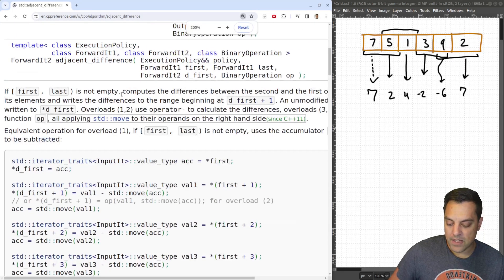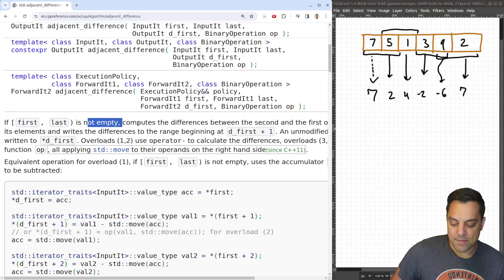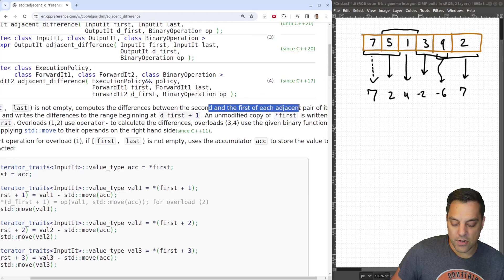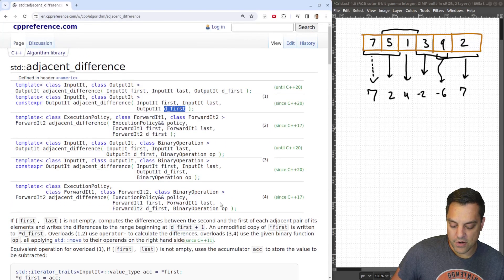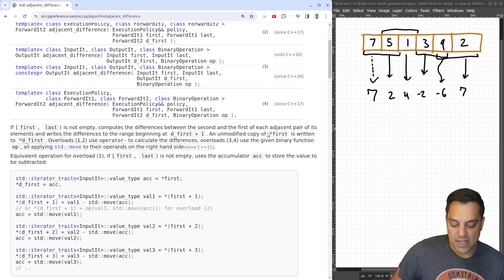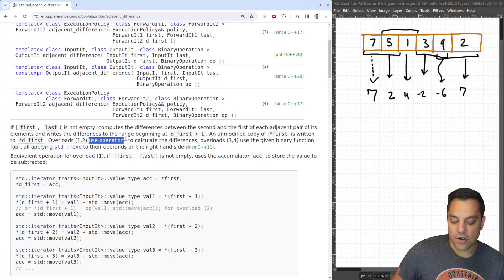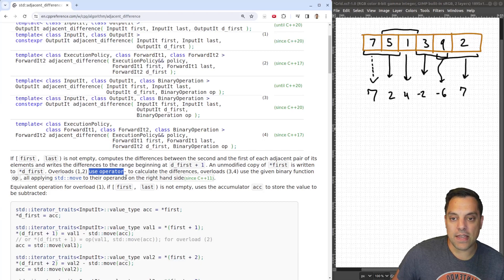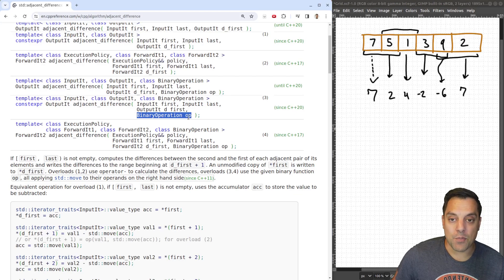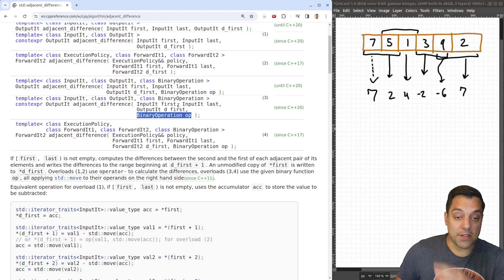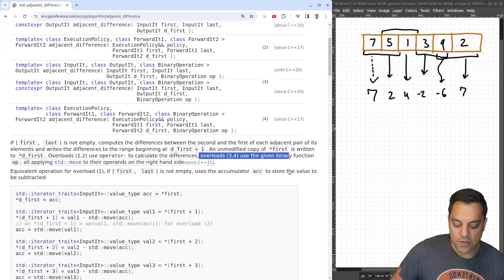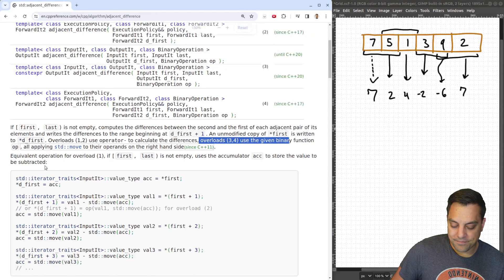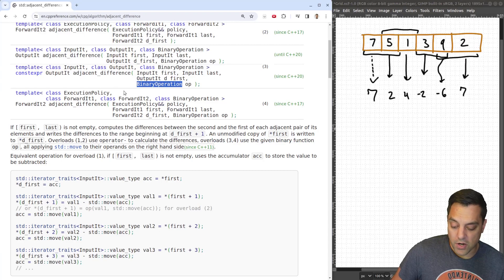Reading the documentation: we need a non-empty range, and it computes the differences between the second and first of each adjacent pair, writing the difference to the range beginning at d_first plus one. An unmodified copy of the first element is written first. Overloads one and two use operator minus by default. If you have a custom type, it calls operator minus. There is also a way to provide a custom binary operation — maybe you want to multiply these values or do something else with adjacent elements — by supplying a binary function that takes two arguments.